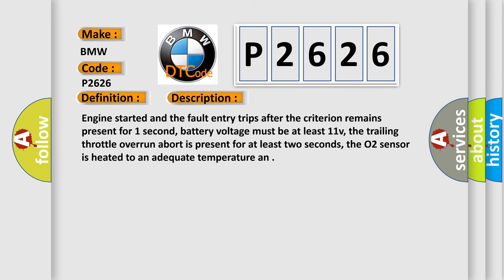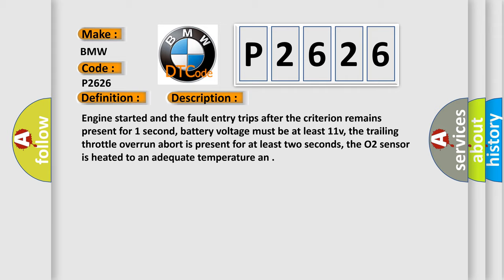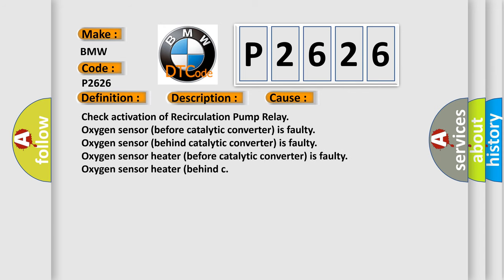And now this is a short description of this DTC code. Engine started and the fault entry trips after the criterion remains present for one second, battery voltage must be at least 11 V, the trailing throttle over unabort is present for at least two seconds, the O2 sensor is heated to an adequate temperature. This diagnostic error occurs most often in these cases: check activation of recirculation pump relay, oxygen sensor before catalytic converter is faulty, oxygen sensor behind catalytic converter is faulty, oxygen sensor heater before catalytic converter is faulty, oxygen sensor heater behind catalytic converter is faulty.